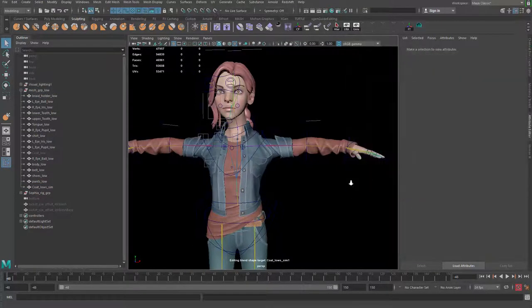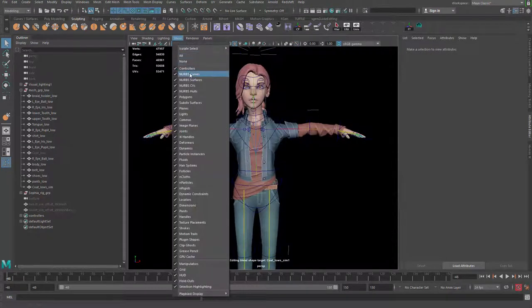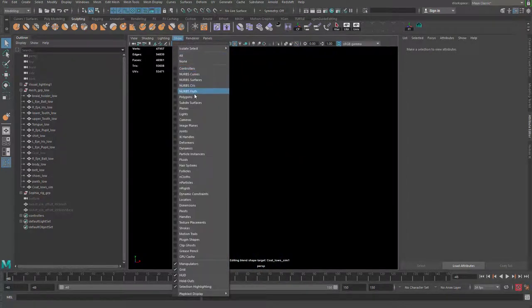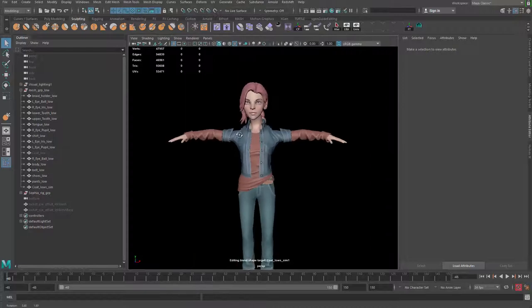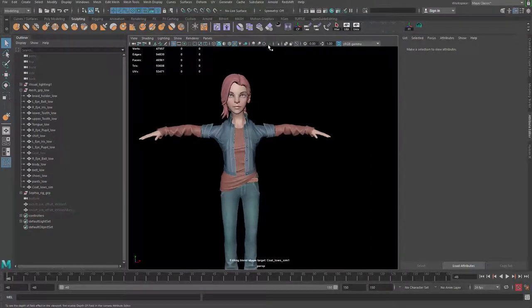Alright cool, so when that is done, let me close the shape editor and let me take a look at the final result. I'm going to go to Show None, Show Polygon Only.